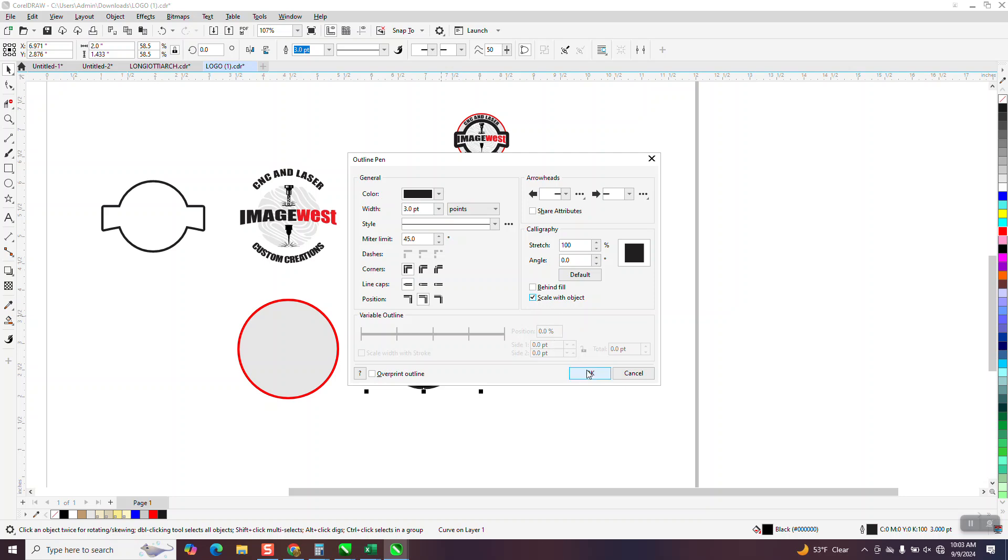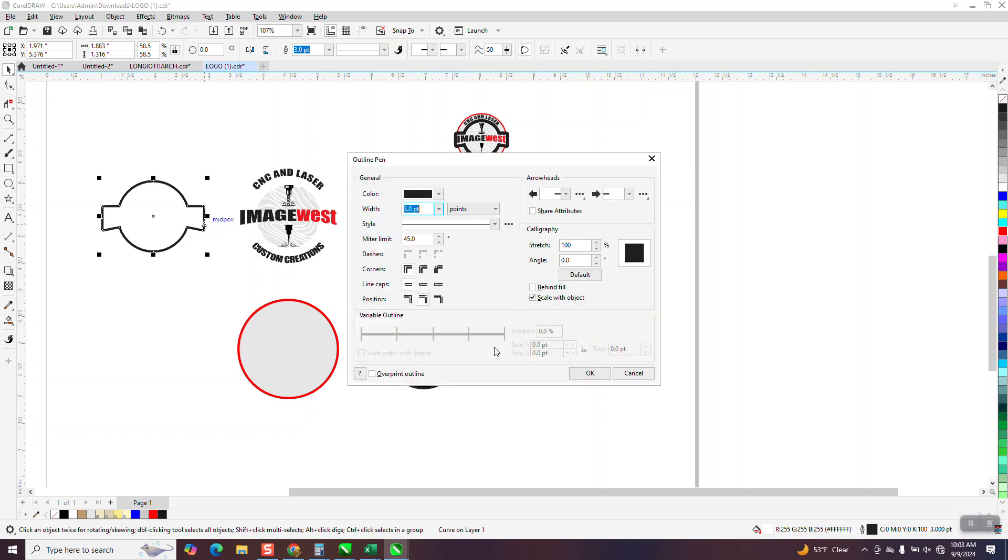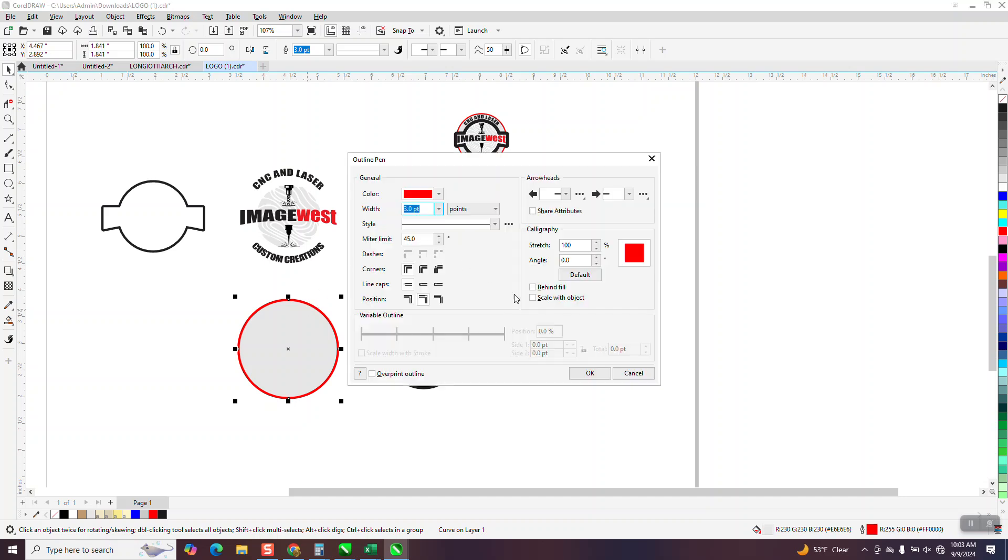Because when you don't scale with object, when you reduce it, it will stay the same. So I've already done that one. I need to do this one. F12, scale with object.